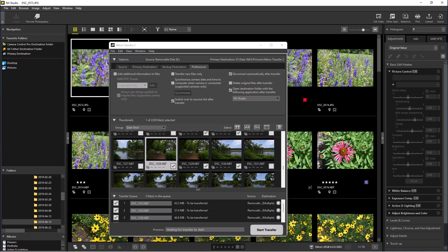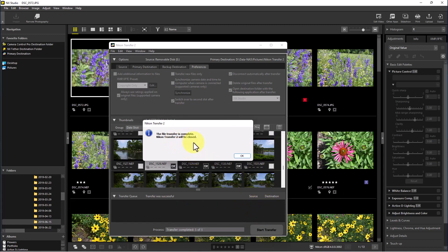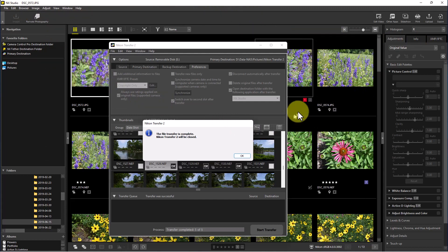After all the settings are configured — preferences, primary and backup destination, and photo selection — we're ready to do the transfer, and that's the easiest part. We have five photos selected. All we have to do is start the transfer. It goes through them quickly and says 'File transfer is complete.' Nikon Transfer 2 will be closed, and once we click that it closes the program. We're already in NX Studio — if it wasn't open, it would open once we close this. That's how you use Nikon Transfer in NX Studio. I'm Dean and this has been Photo Blue — see you next time, don't forget to subscribe, share, and like.